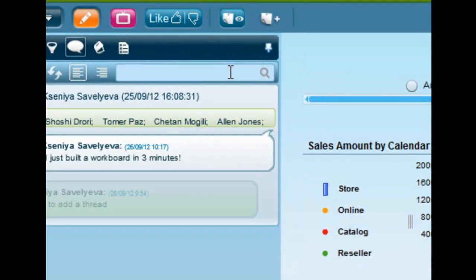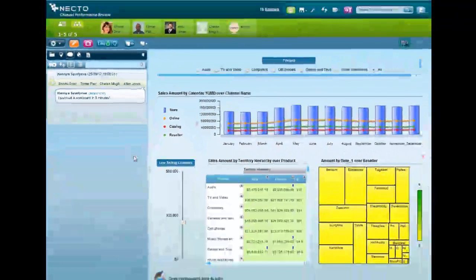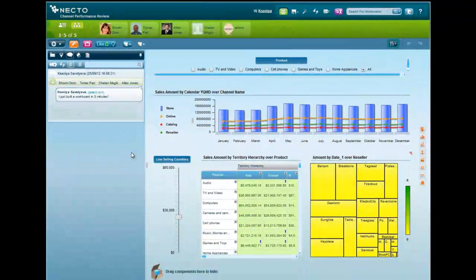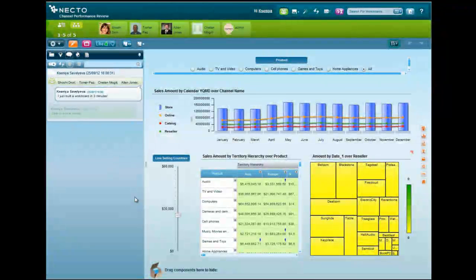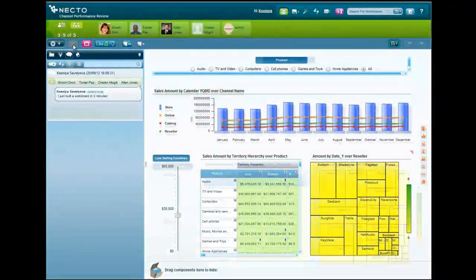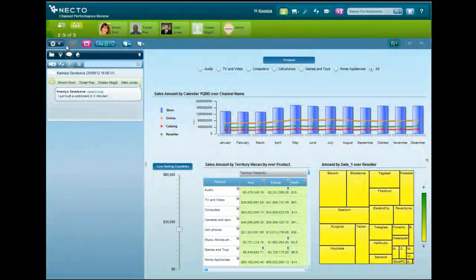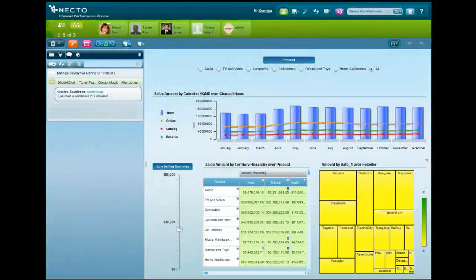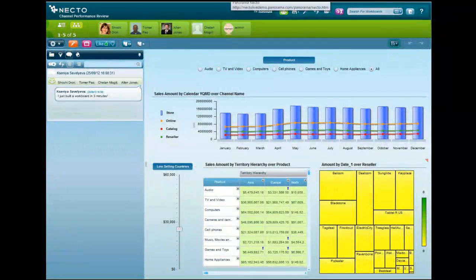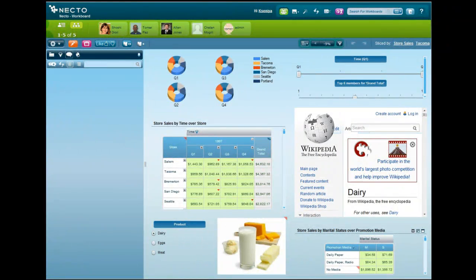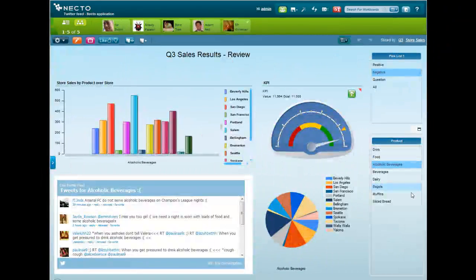That's it. In three minutes, we built a next generation workboard that is interactive, personalized, allows you to bring data from different data sources, and enables users to collaborate on the data right within the BI system.